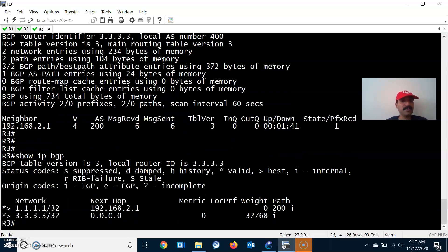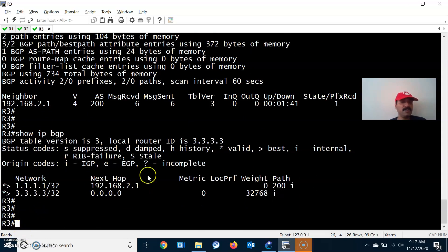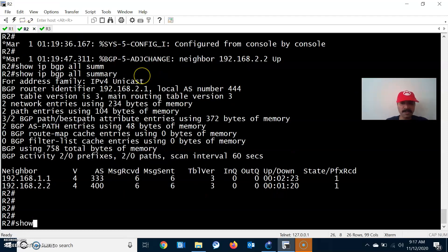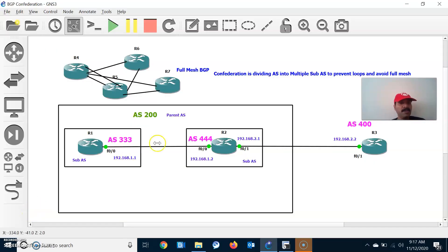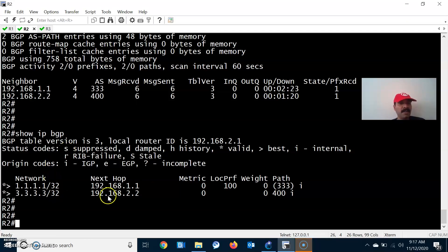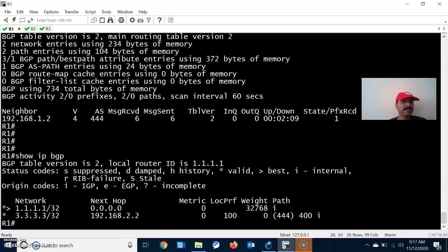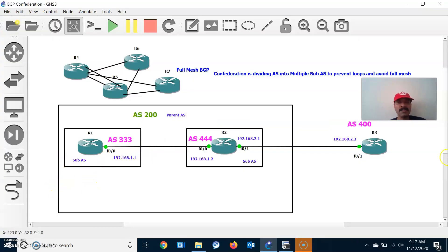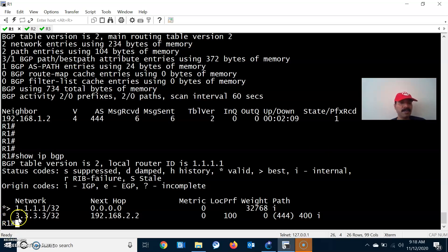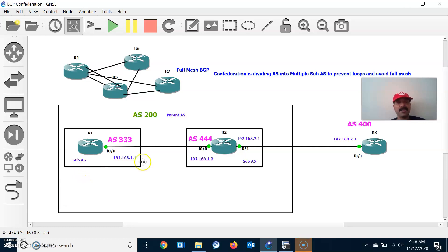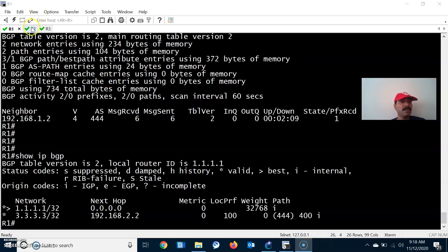On R3, show ip bgp all summary — we can see 2.1 and the remote AS shows the parent AS. Now let's check the prefix. Show ip bgp — 3.3.3.0 is originated by the same router so we see 0.0.0.0 as next-hop. On R2, show ip bgp — we can see prefix 3.3.3.0 with next-hop 2.2. On R1, the prefix is not showing as valid and best route.